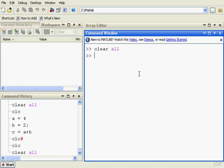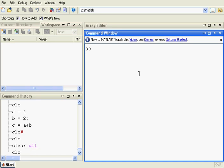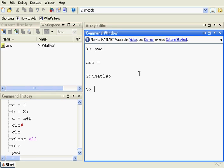The first thing I'm going to do is clear the command window, that's clc. I'm going to get my directory listing. Present working directory is there, and now I get my directory listing.